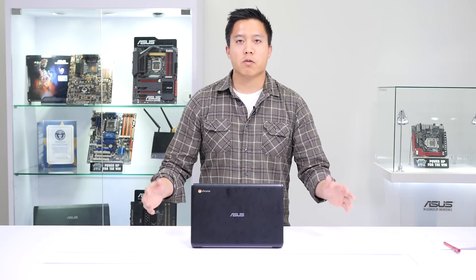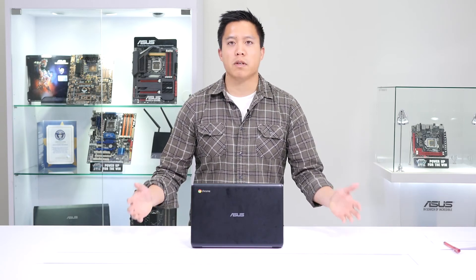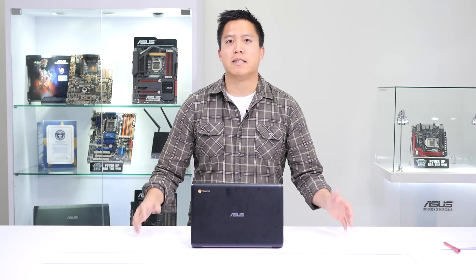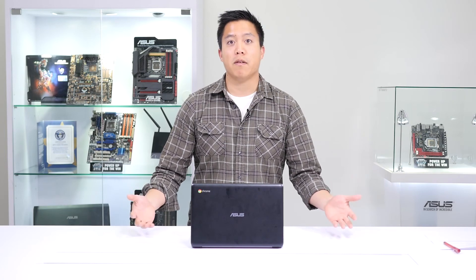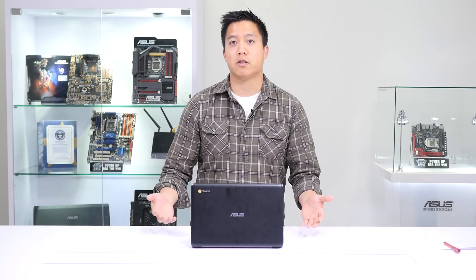The ASUS Chromebook C200 is a great device for school districts because it's really affordable, easy to manage, and students and teachers have loved how easy it is to use and integrate into the curriculum. Thanks again for watching. This is Kang from ASUS Education.